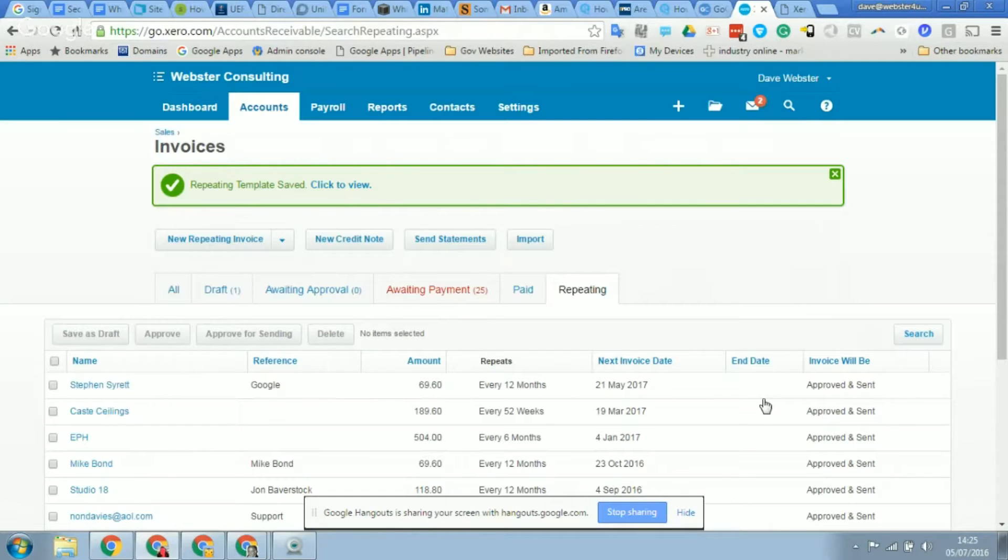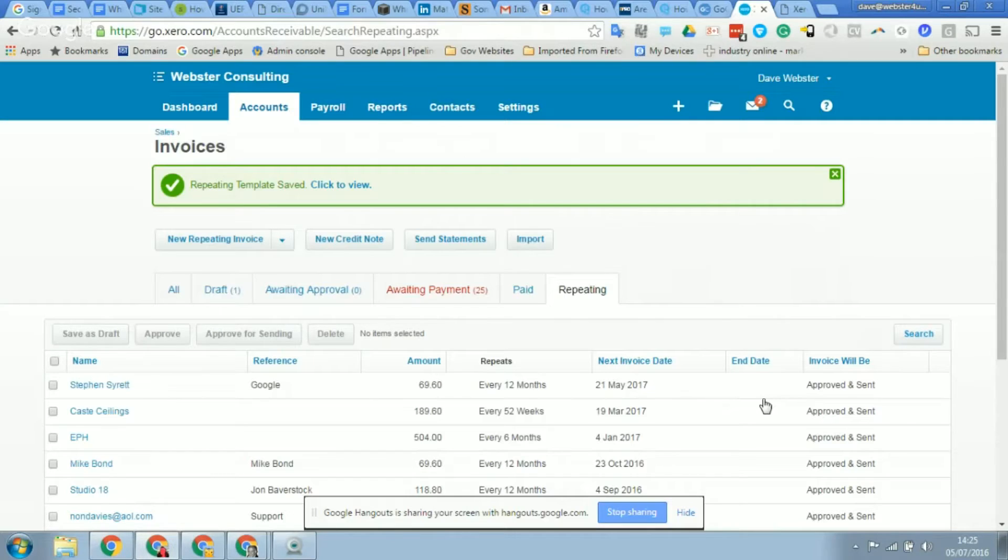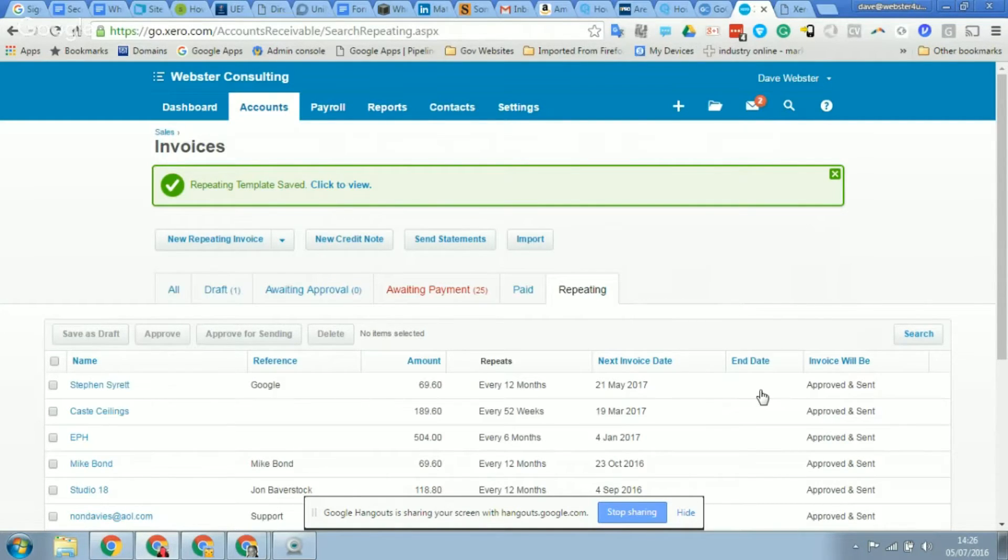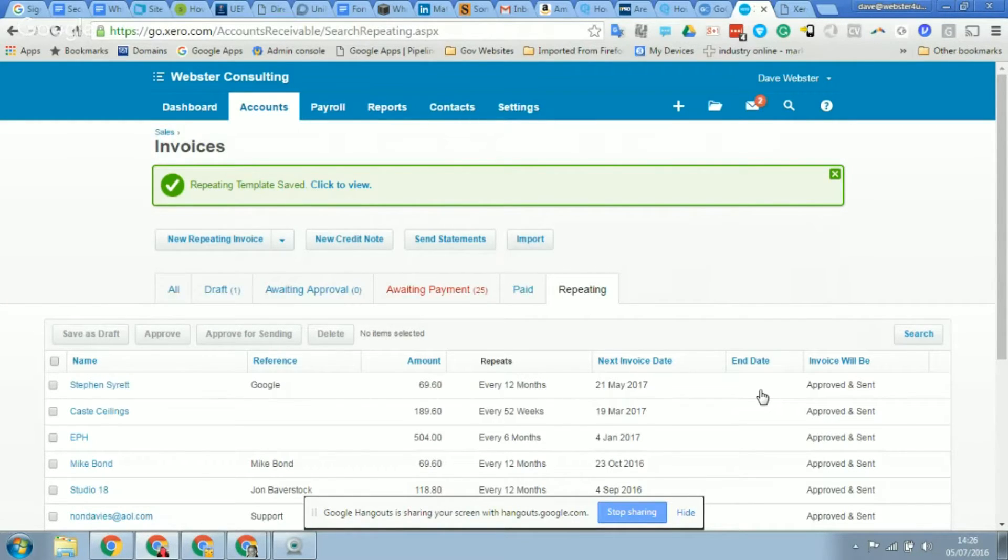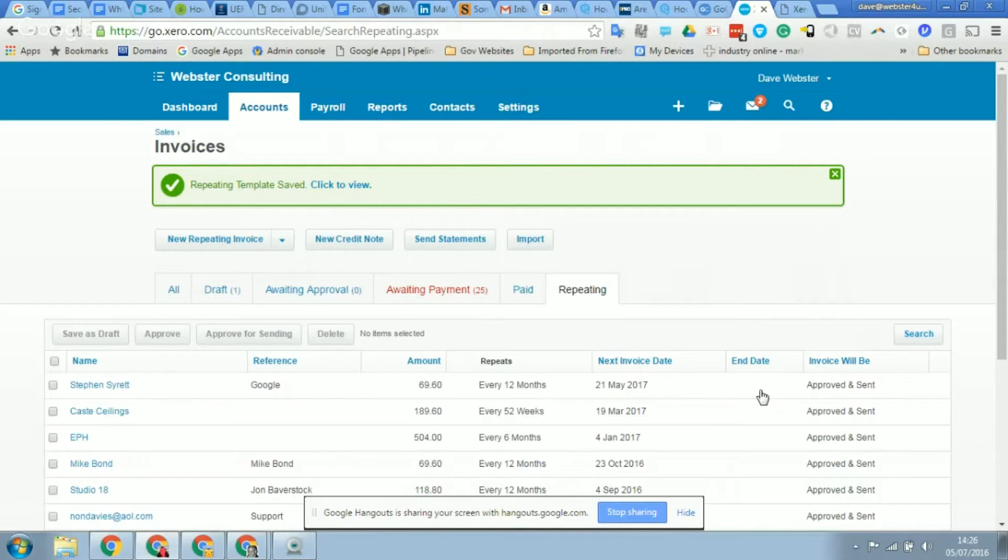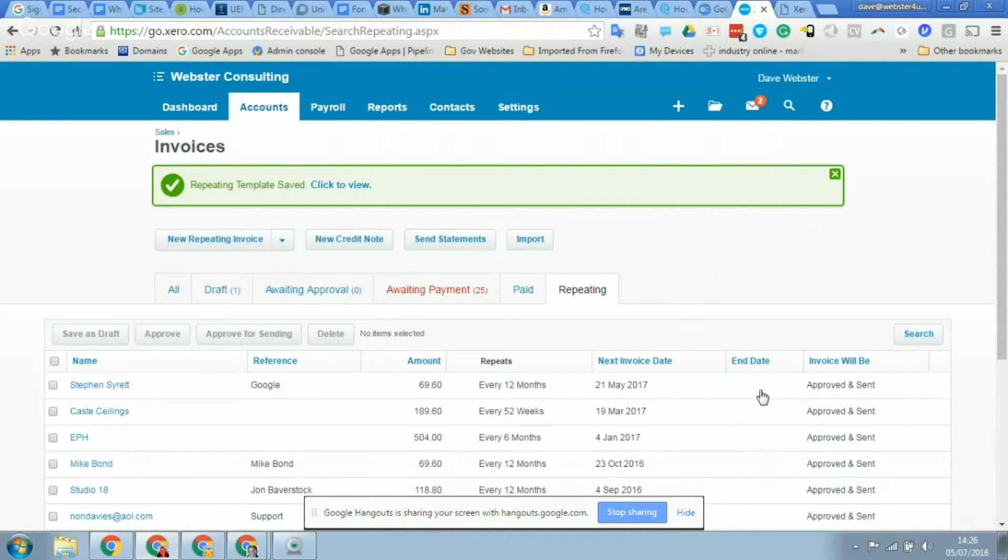So what will happen is if you have an ad hoc invoice - it could be for anything, as you say, time, labor, whatever it is - you'd raise the invoice not through repeating sales invoices but just through the normal sales invoice process in Xero. And once that is approved and sent to the client, the Directly mandate will take payment for that separately. So it won't lump it together. It will do two separate payments, so even if they were on the same date as the repeating sales invoice, they would still be taken as two separate payments.